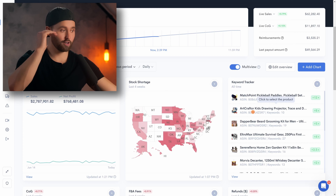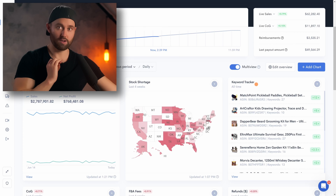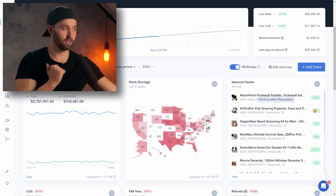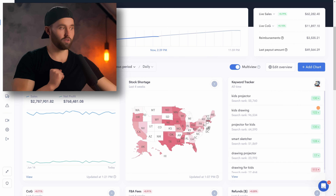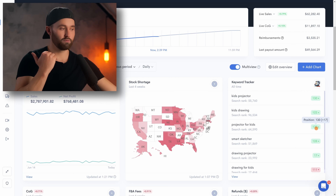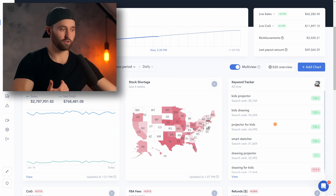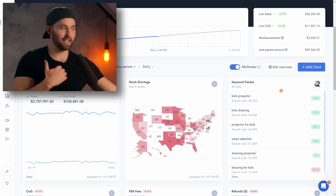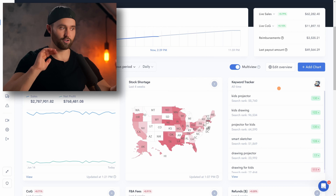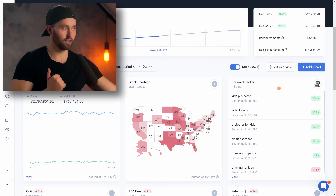And this graph called Keyword Tracker is really useful. This is going to tell you for any of your products where it is organically ranking for its keywords. So we could, for example, select the projector for kids, all the projector keywords, and where it's currently ranking — 130th plus 17 positions. You can see this is currently on all time, so where it's moved. This one, for example, we've lost some positioning. So it's a very easy way for you to check rather than going and typing in all your product's keywords to find where you're organically ranking.